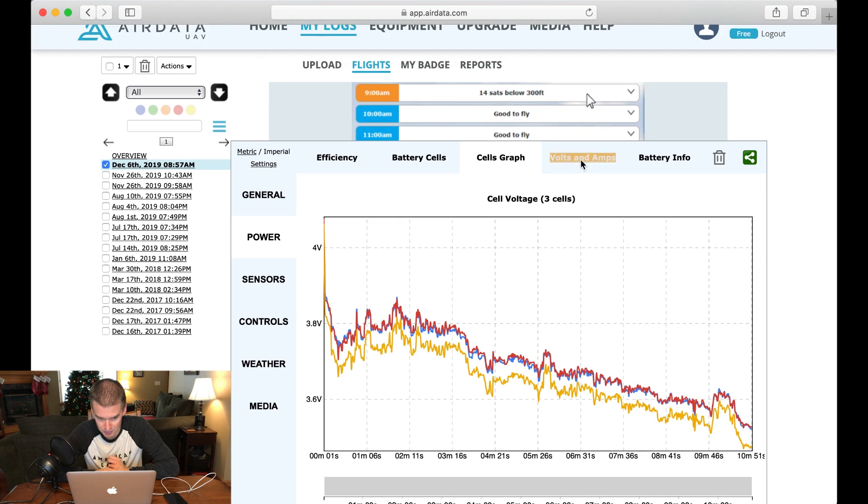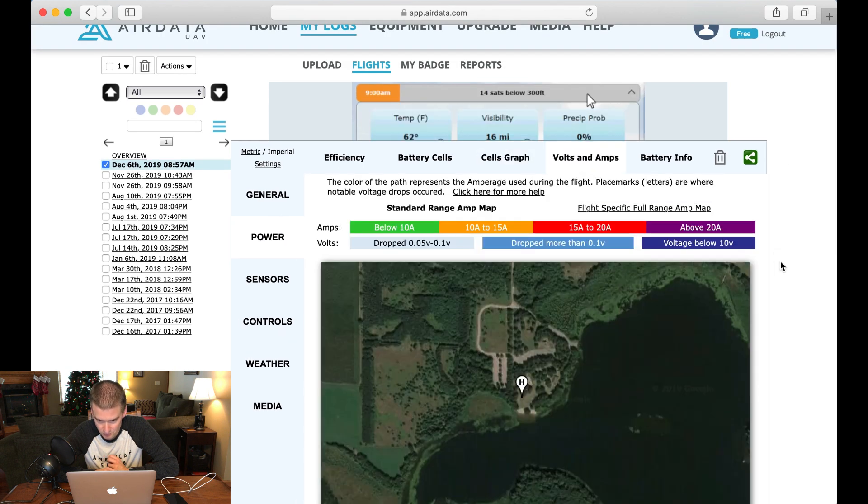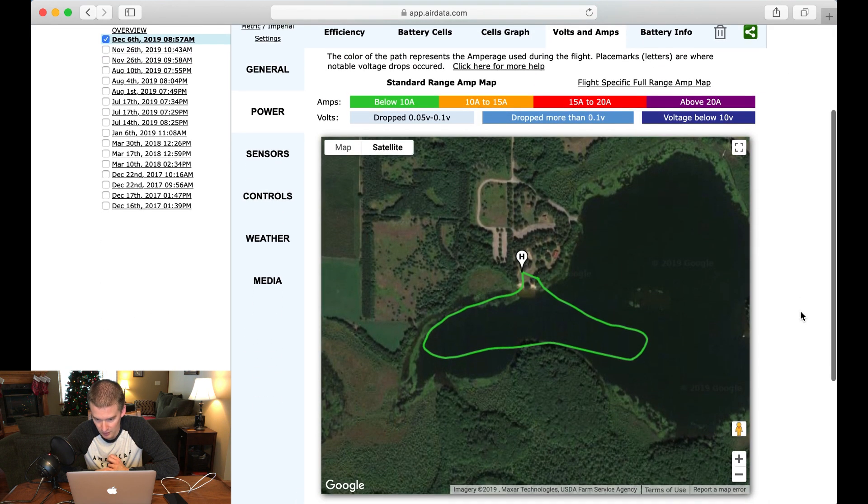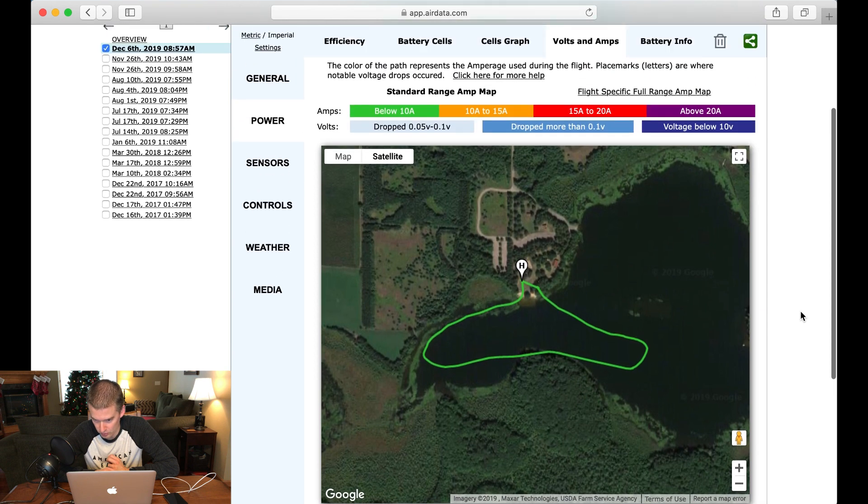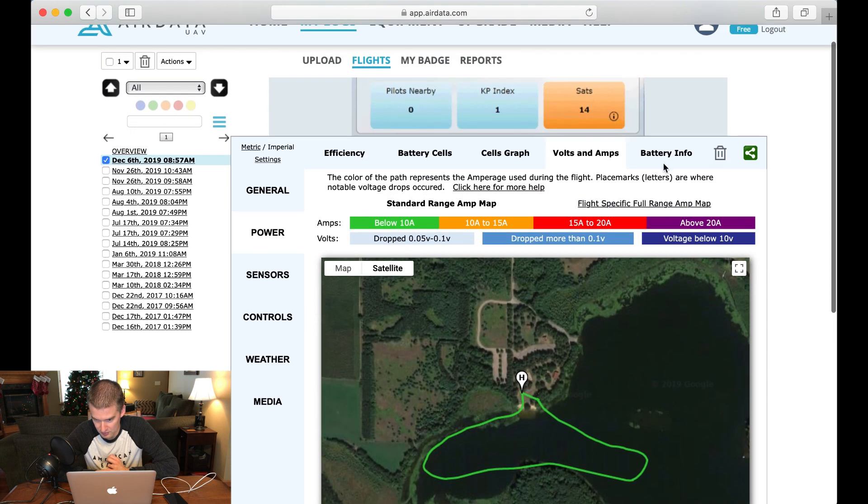Volts and amps. So here, everything's good. We had no voltage drops.